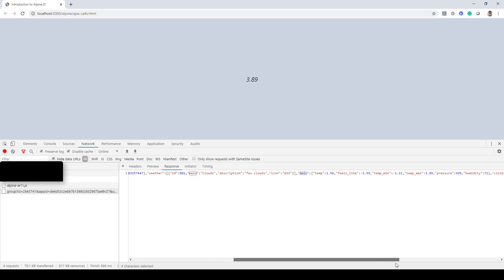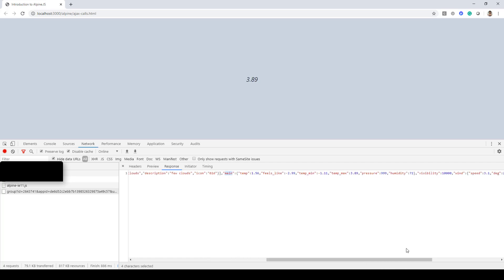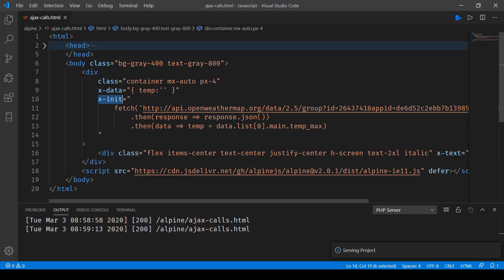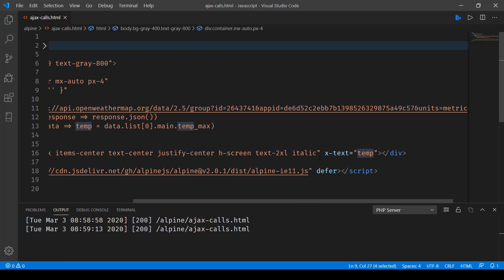This gets called as soon as the page loads, and the reason behind it is because we are making use of the x-init which basically calls an API and gets the result, assigns it to the x-data temp state, and then we make use of that state using x-text and that displays the data.